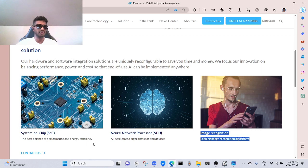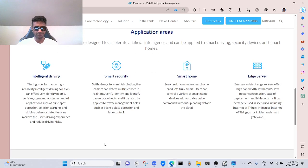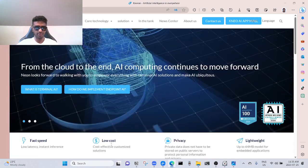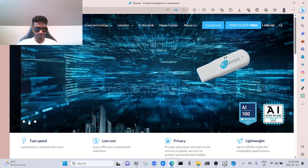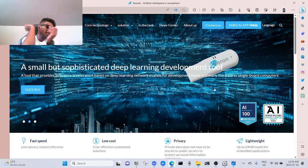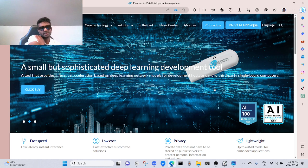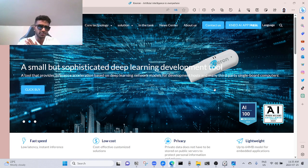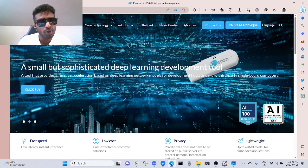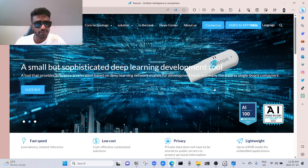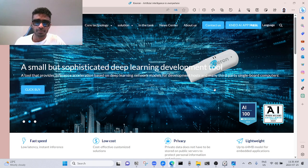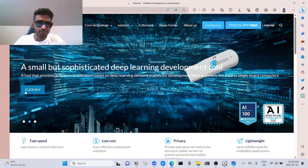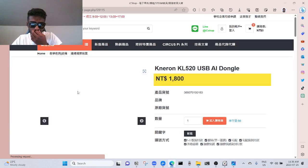Let's see. This is the device. Their website isn't that—I'll be honest with you, in between these images it's hard to read what the fuck is that. A small but sophisticated deep learning development tool that provides inference acceleration based on deep learning network modules, development hosts, and many third-party single-board computers. Click to buy. I believe it takes us to Amazon. No, doesn't take us to Amazon.